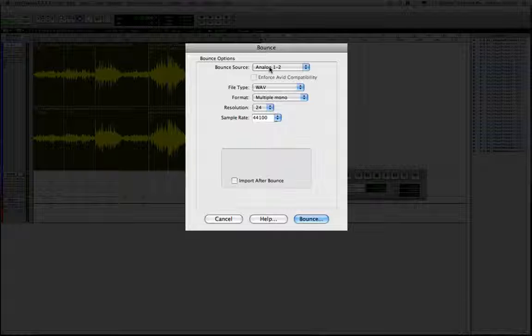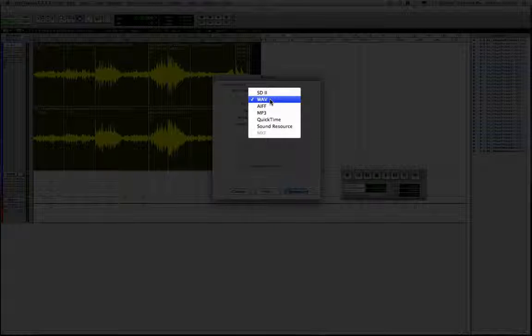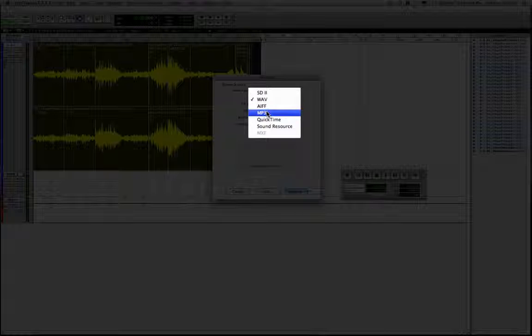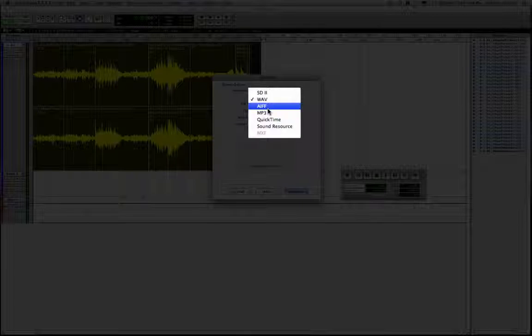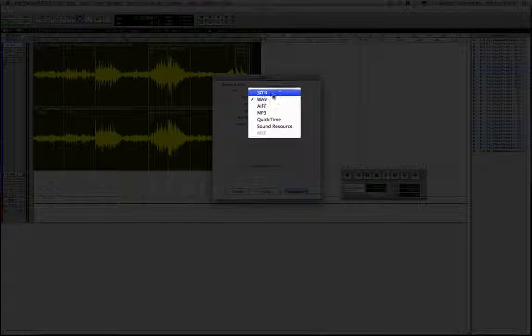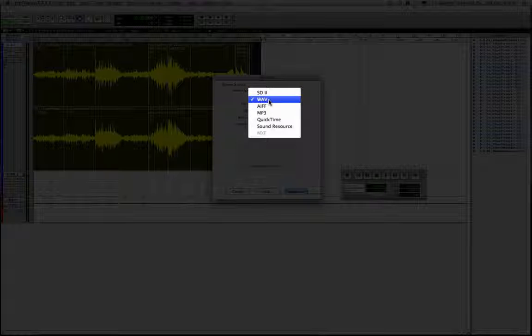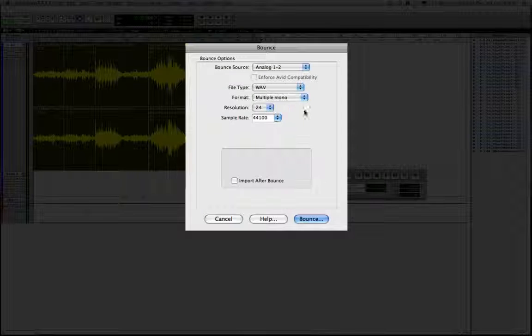The bounce source will be analog 1 and 2, which are your output channels, as you will see on the mixer. File type, the likelihood is you'll be using WAV again. An alternative might be IF, or MP3 will obviously apply a compression to your file. So that's not to be used unless you're exporting to an iPod or something like that. You can export to QuickTime. SD2 is essentially obsolete. That was DigiDesign's own format, which nobody seems to use anymore and isn't in fact recognized by several platforms. So ignore SD2. WAV is probably your best bet.